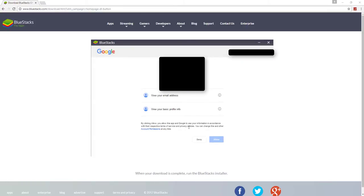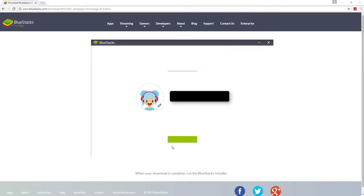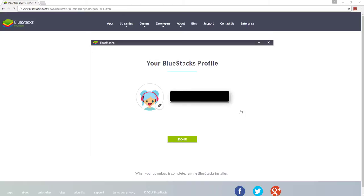Alright, so allow and now create a profile. So I'm going to call mine. For some reason that's frozen. Just give it a second.